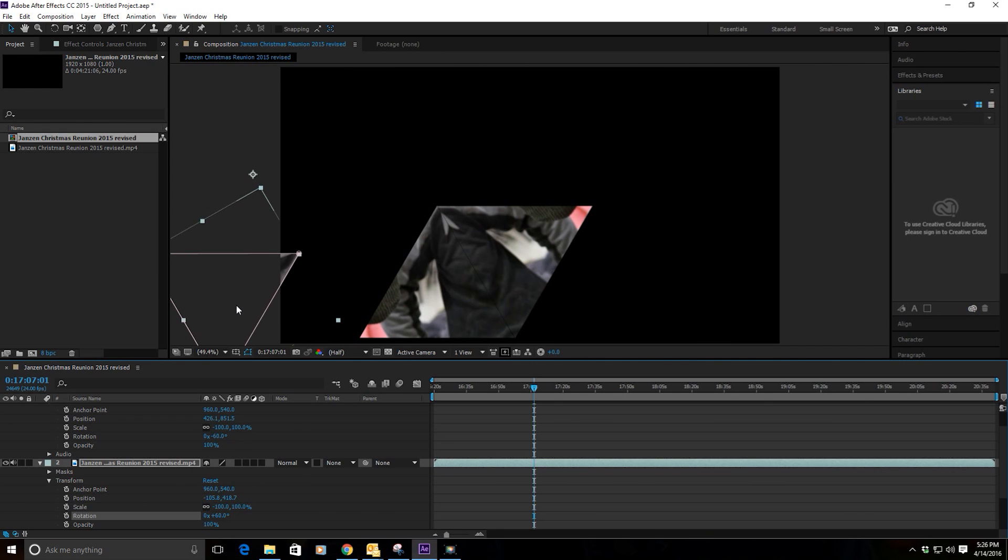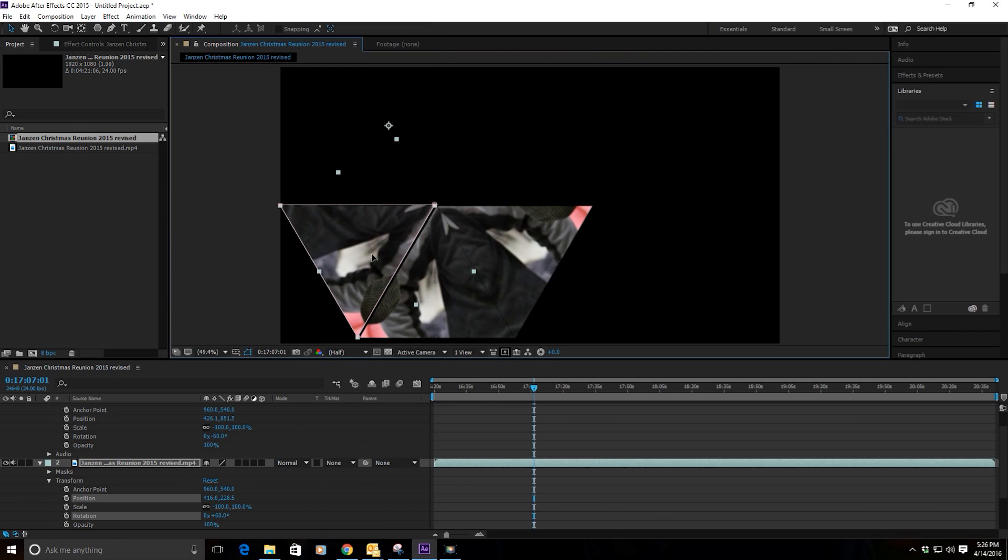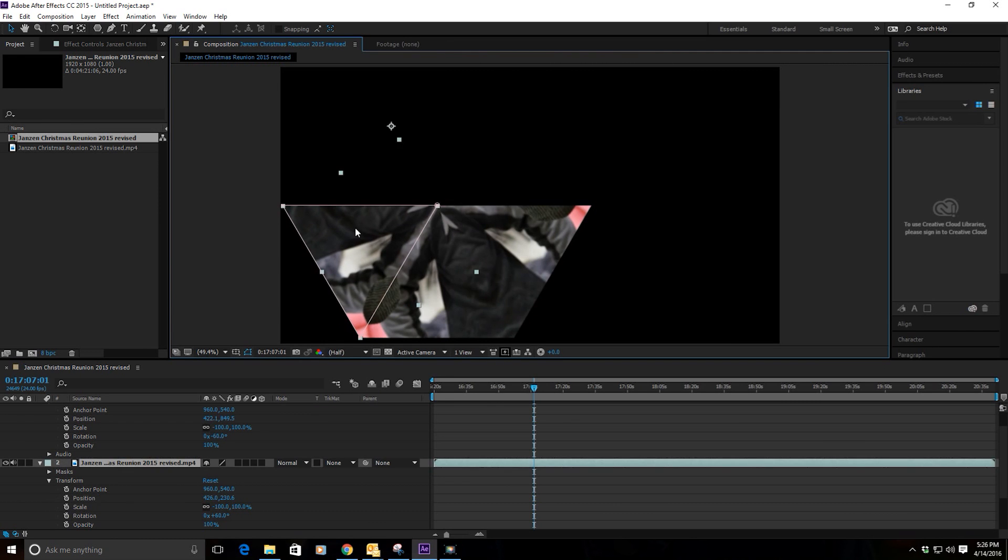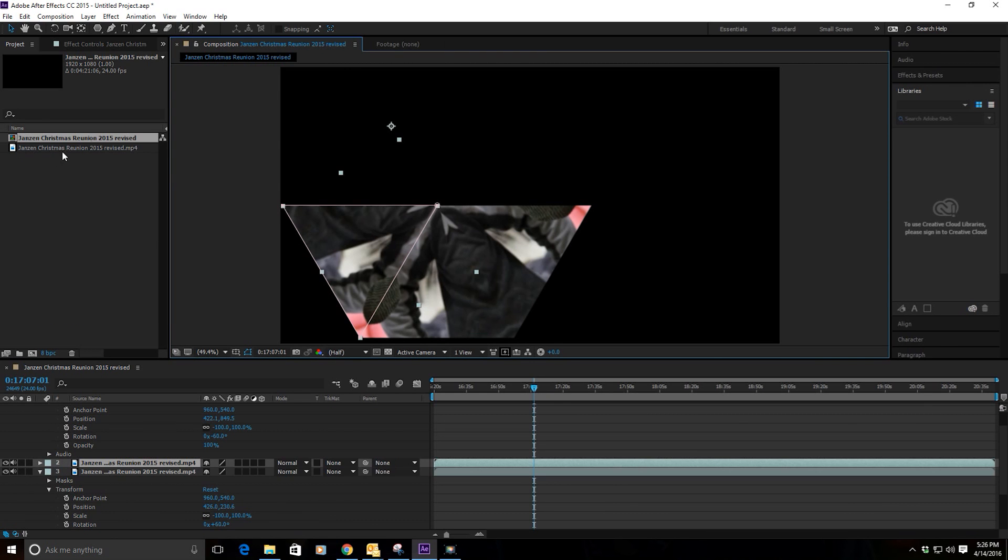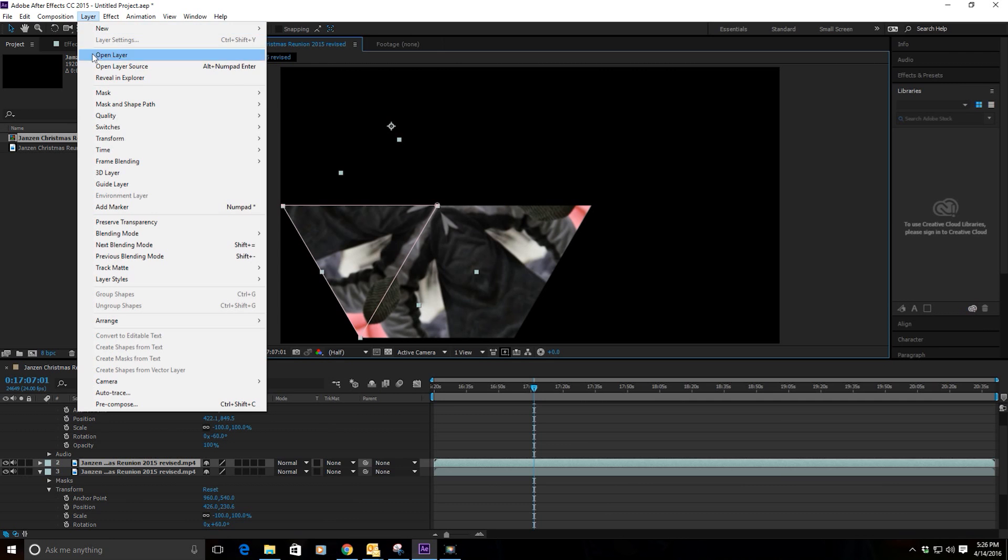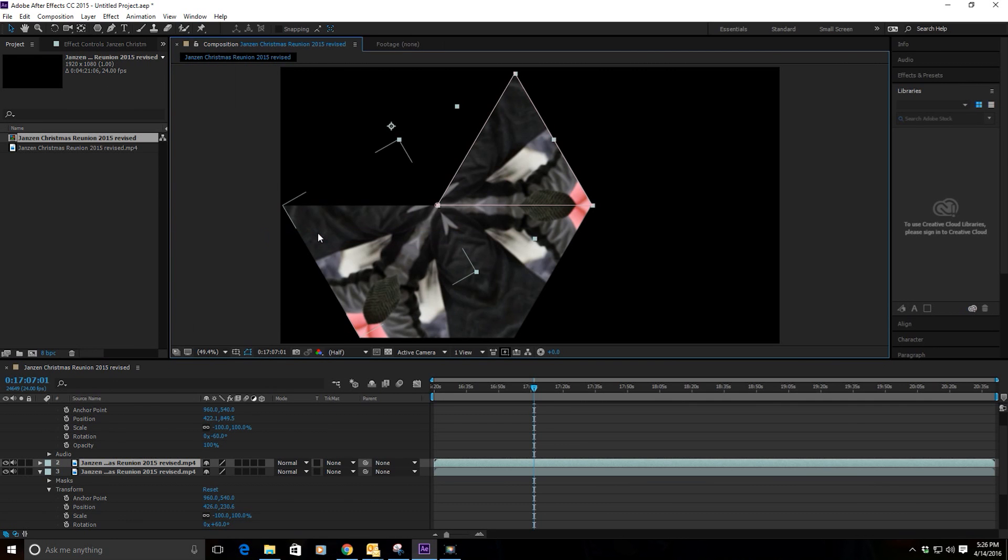It'll be one or the other, it won't be both. Now choose one of those sides and duplicate it, then go into Layer, Transform, and this time Flip Vertically and that'll throw one over there.